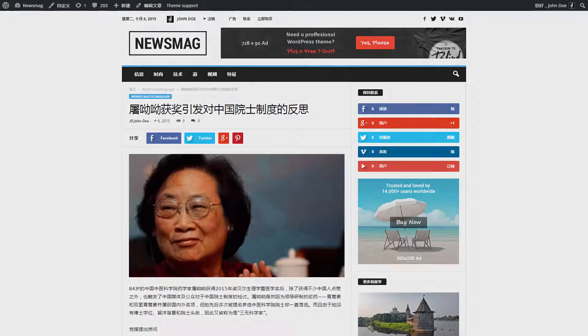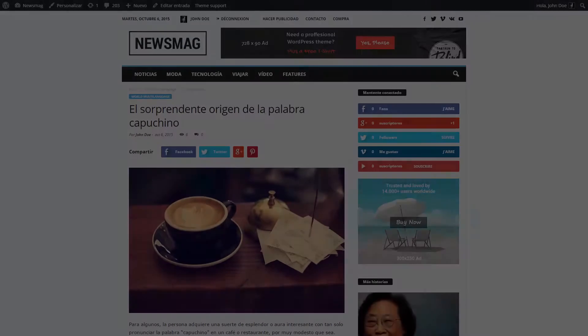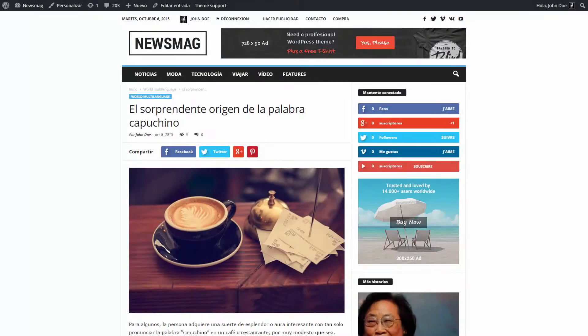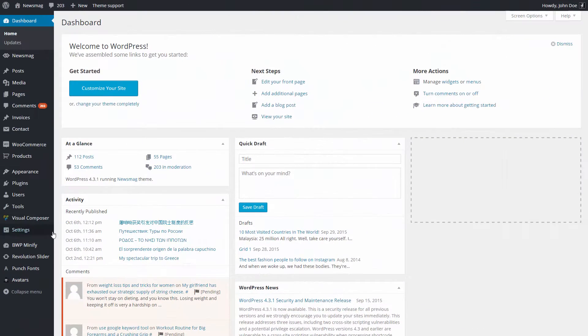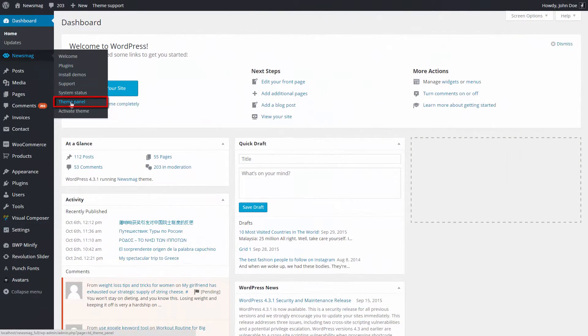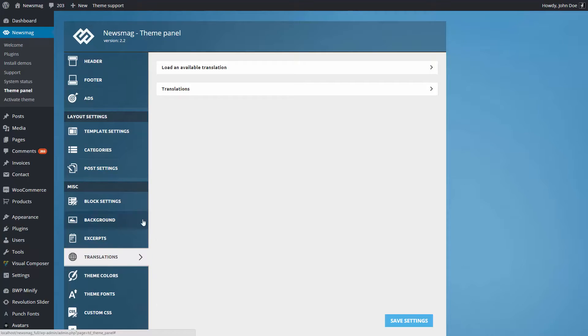Okay, let's say you must translate the theme from the default language, English, into Spanish. The first step is to go to Theme Panel, Translations.